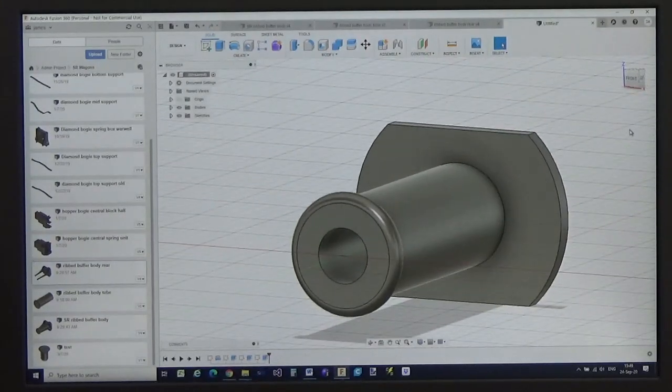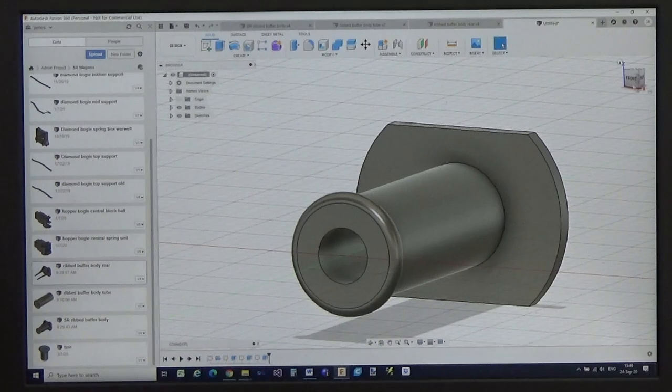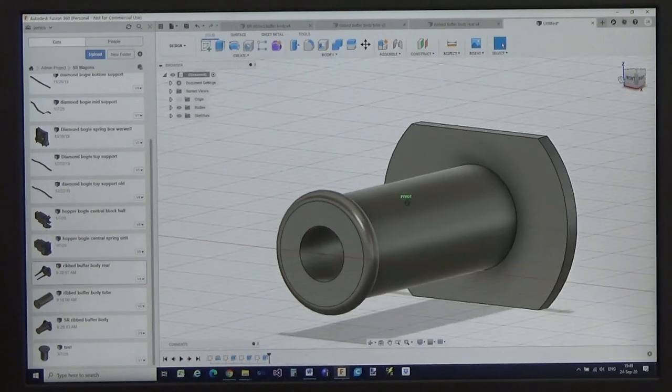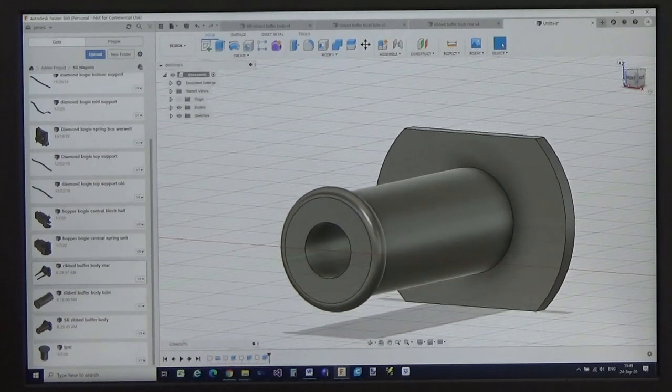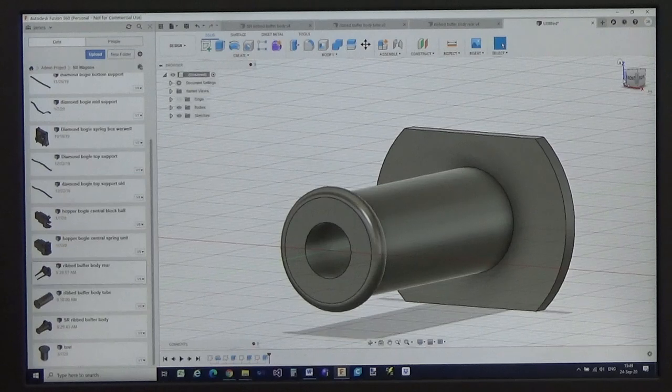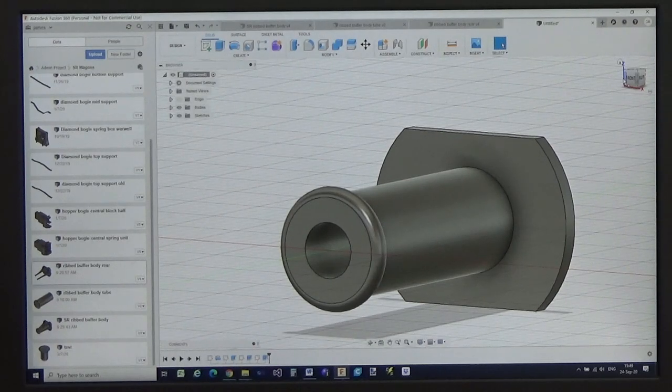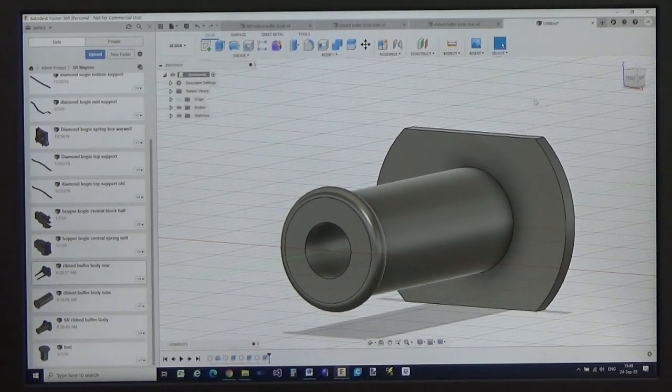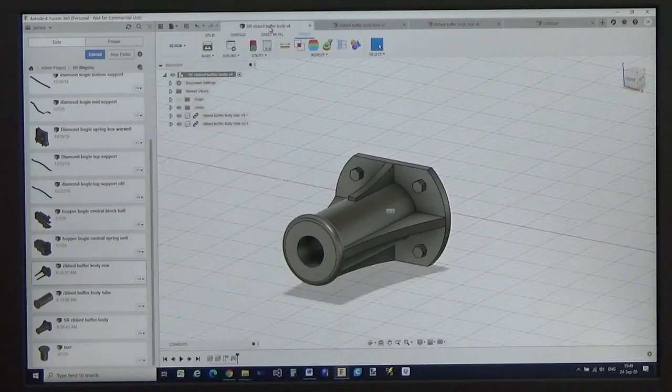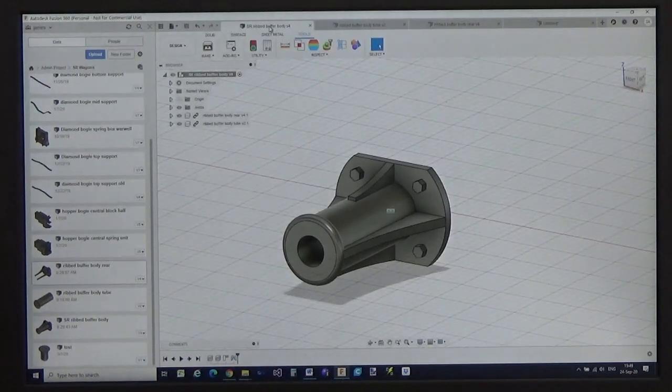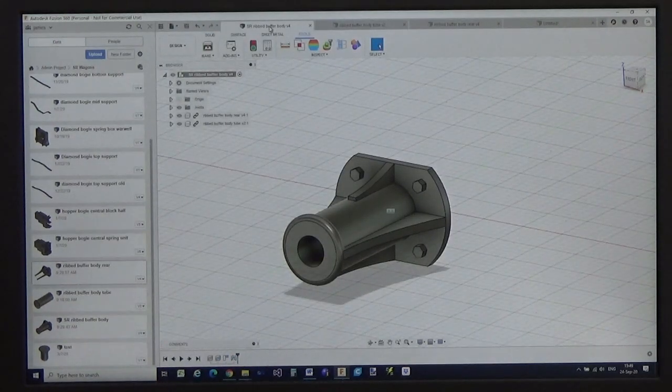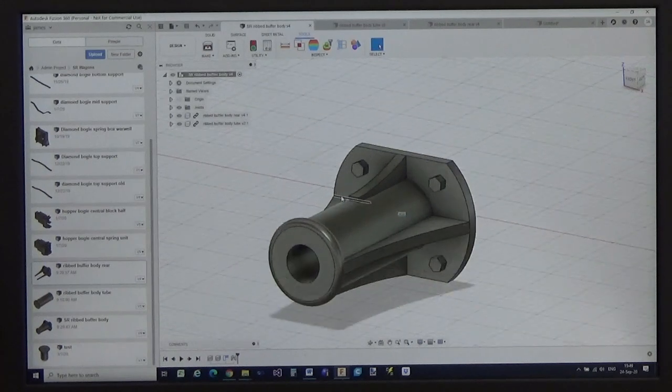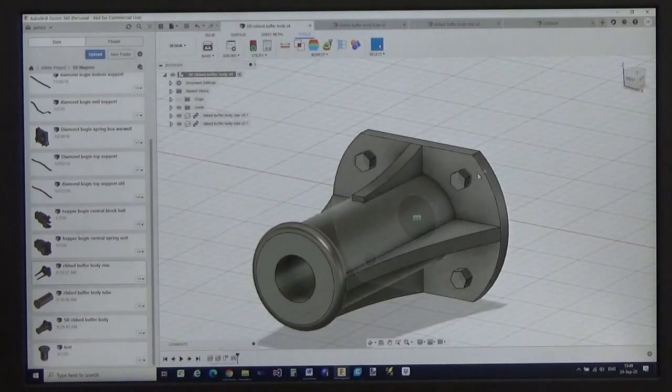OK. I think we can see that that is starting to look like a buffer. I can now add all sorts of other features like ribs to it etc. And I have built one of those previously to give you an idea of what a complete buffer body will look like.